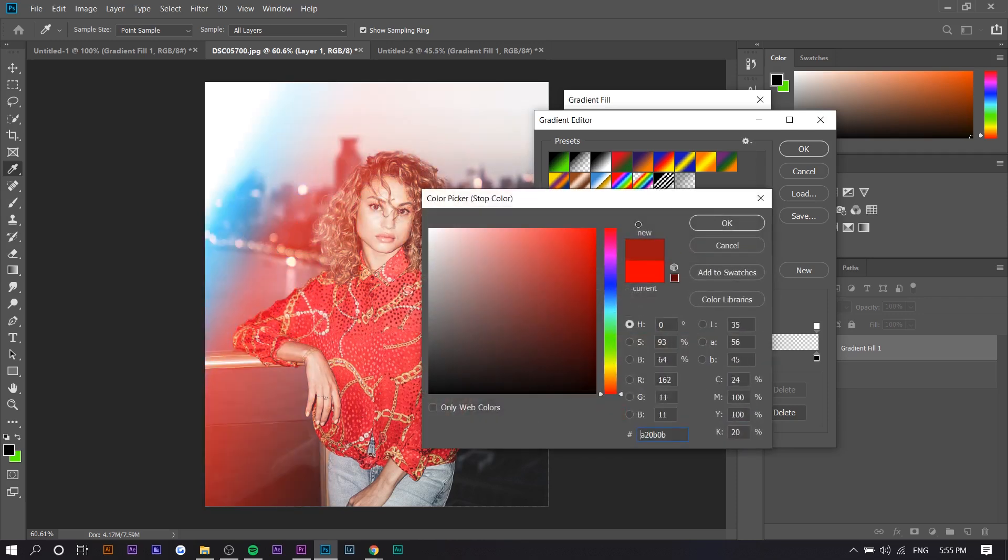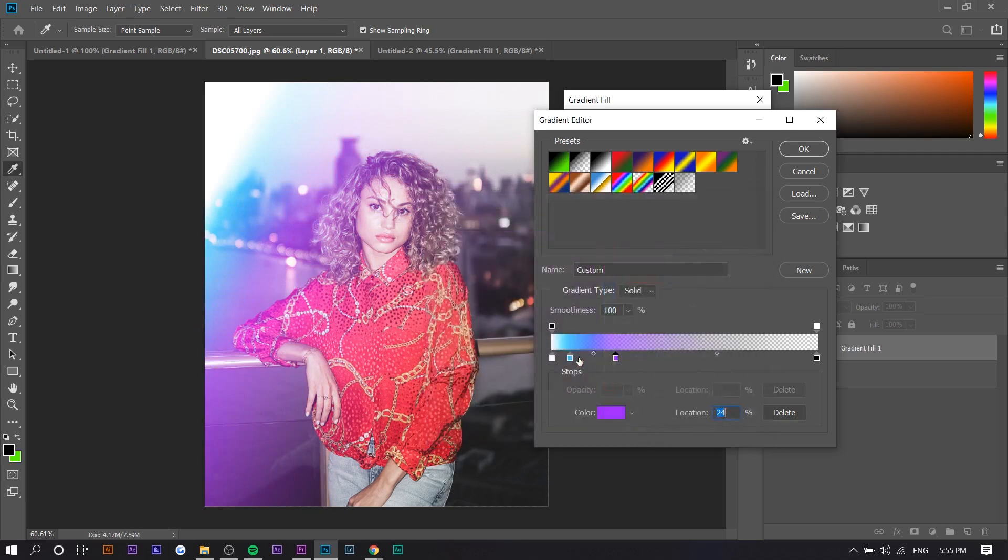You can see what that white does—it makes it look a little bit more authentic in my opinion.